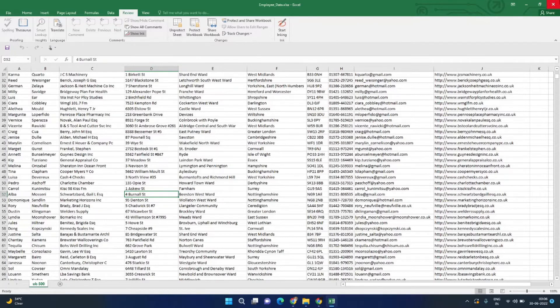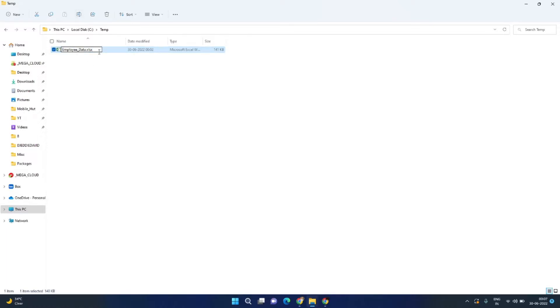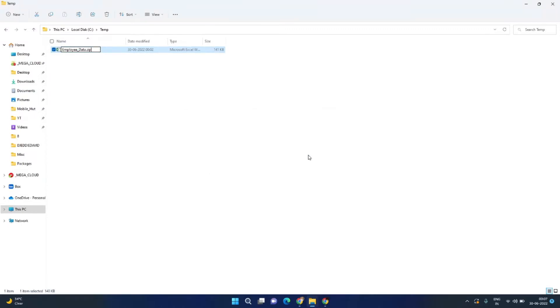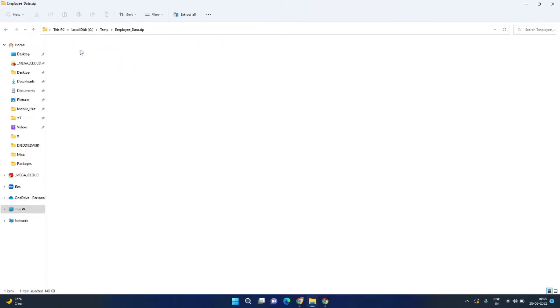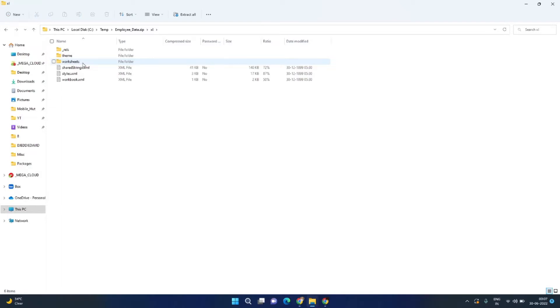I will rename this file and change its extension from .xlsx to .zip. Remove the .xlsx and type zip, press Enter, and click on Yes. Now this Excel file has been converted into a zip file. Let's open this. Here we can see three folders.